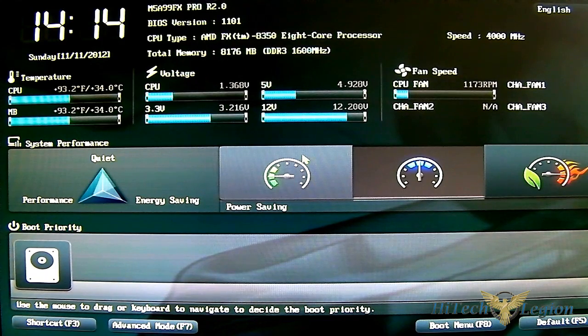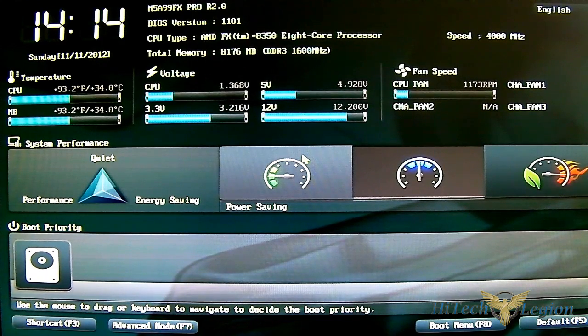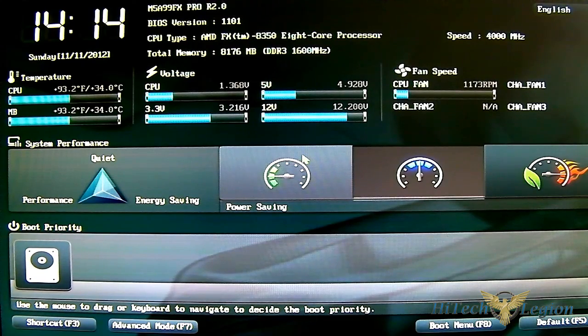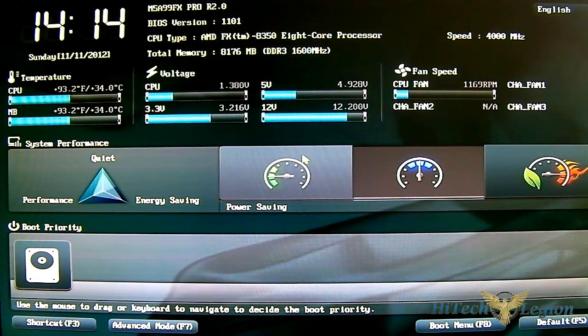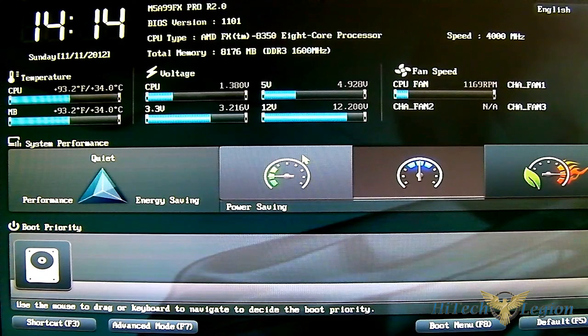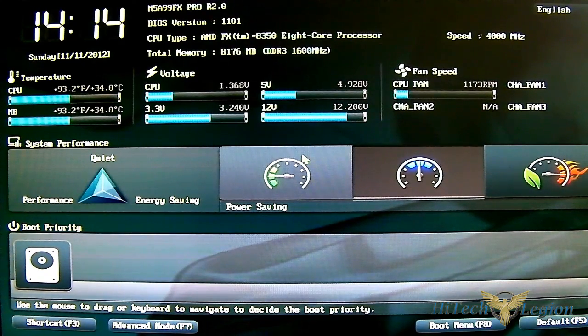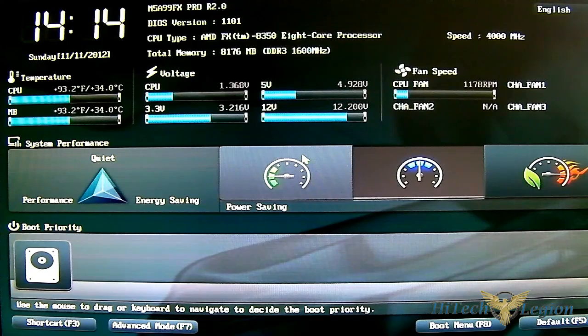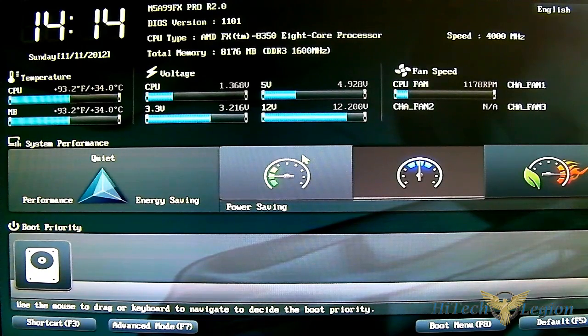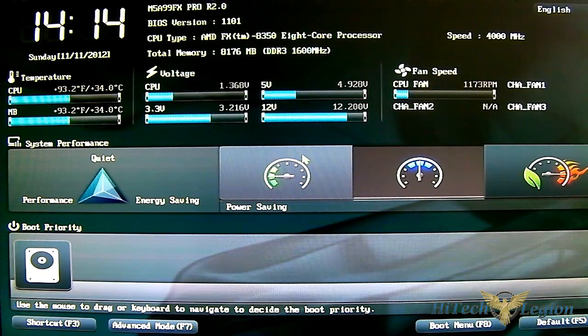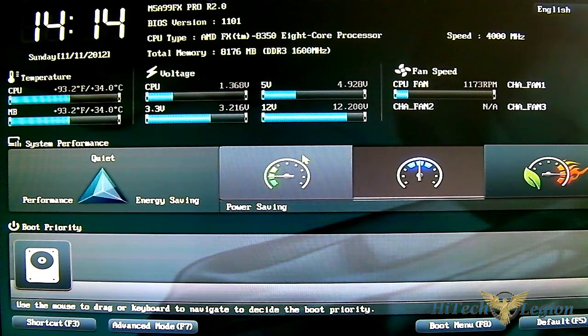Hello everyone, this is Ron from Hitech Legion and this is part of a review of the ASUS M5A99FX Pro R2.0 motherboard. We'll take a look at the UEFI BIOS utility. The screen you're seeing here is the easy mode function, which is the default view - a simple overview of what is adjustable through the UEFI.